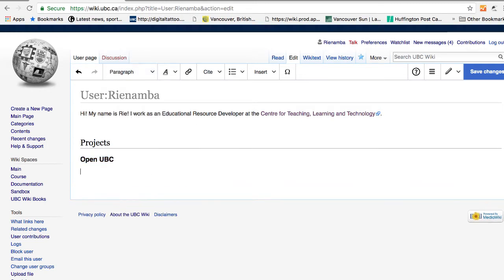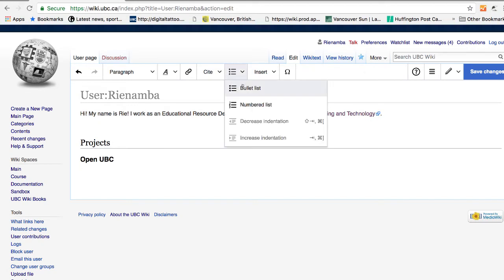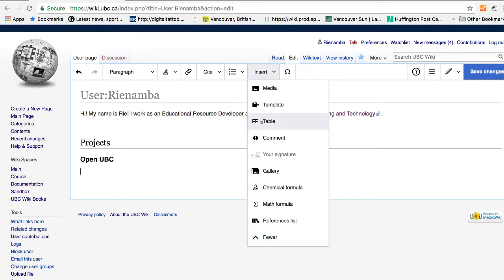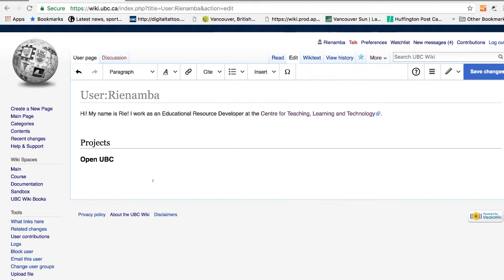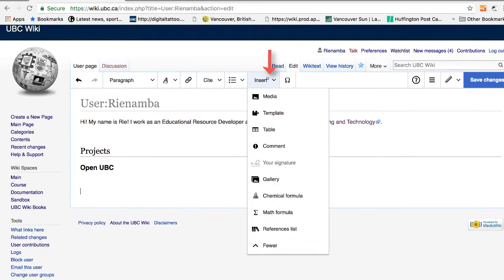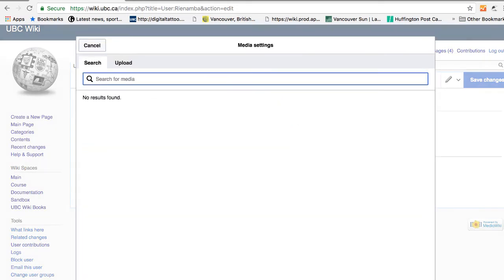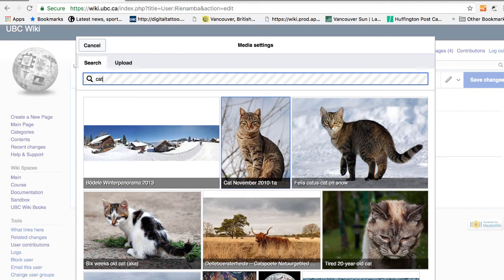There are also other features on visual editor such as adding bullet points, adding references, and adding tables. You can also insert images by clicking on insert and then clicking on media. You can search existing images on UBC Wiki and Wikimedia Commons by typing a keyword on search. For example, let me find a picture of the cap.